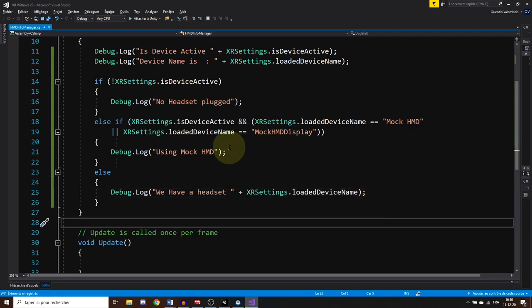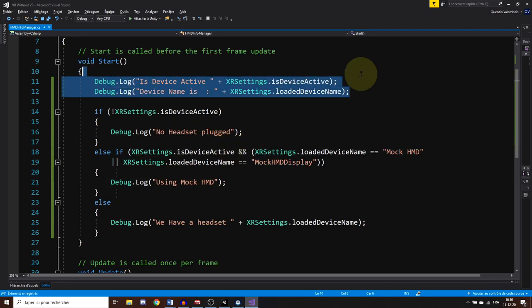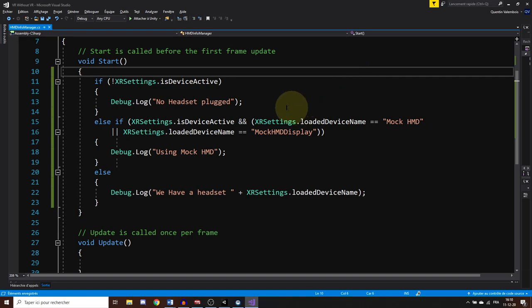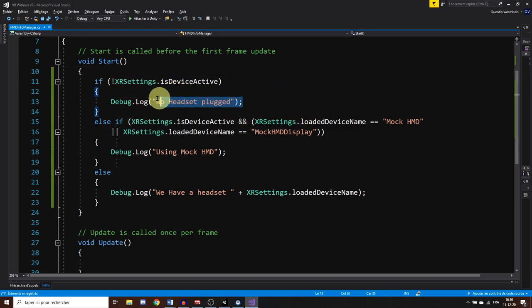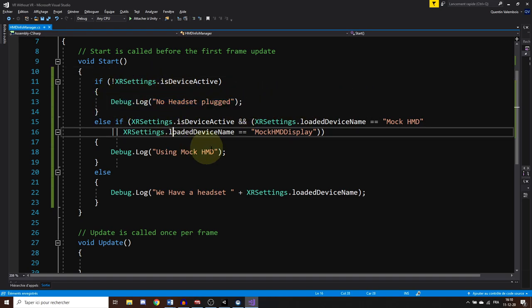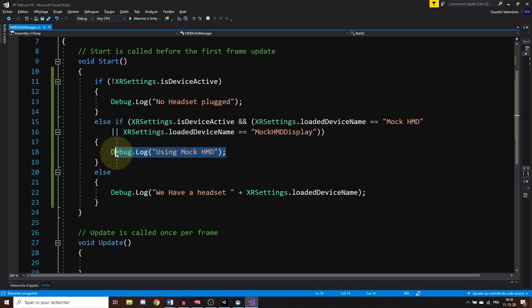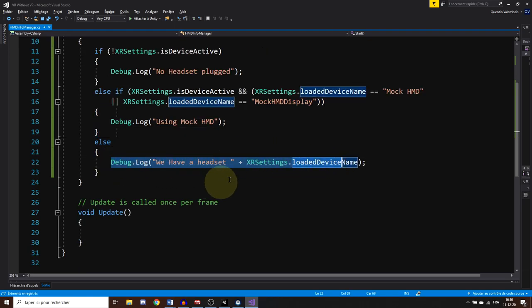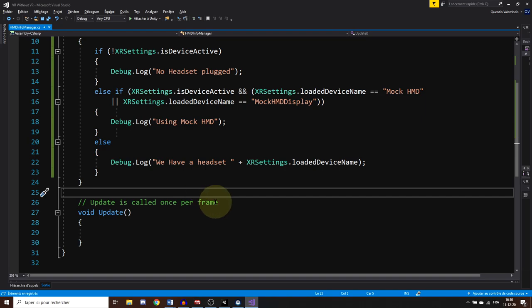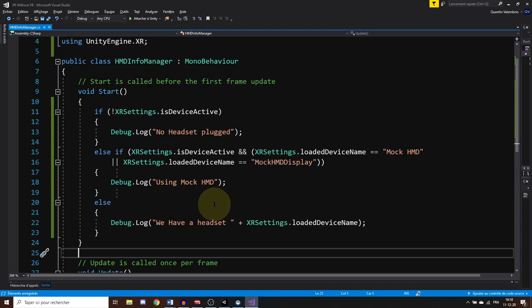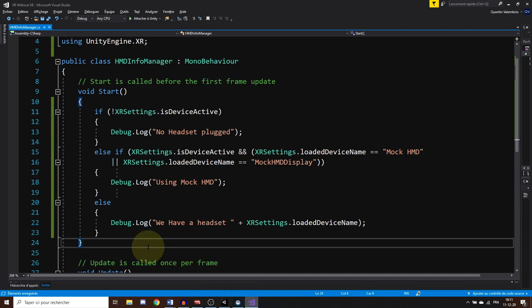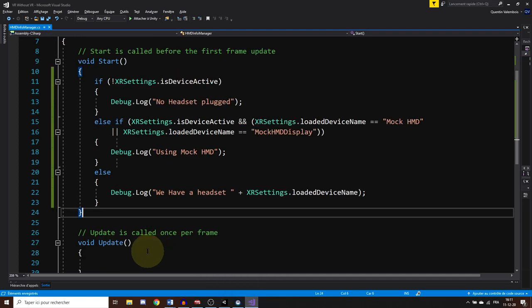And finally, else, we have a headset plugged that is using a device name that we can find with xrsettings.loadedDeviceName. And there you go. Now, basically, with this, you can trigger anything that you want in one of these cases. So, the three cases with a headset plugged, with no headset plugged, or by faking it with the mock HMD plugin. Which can be really useful, for example, to tell the user that your headset is not working with your game, or for you to display some information on screen, but most importantly, to change the input of your game to be tested with a mouse and keyboard and not a VR controller, for example. And this is what I will show you now.